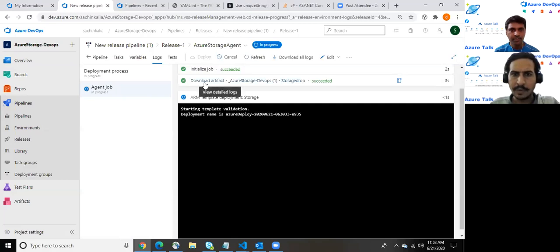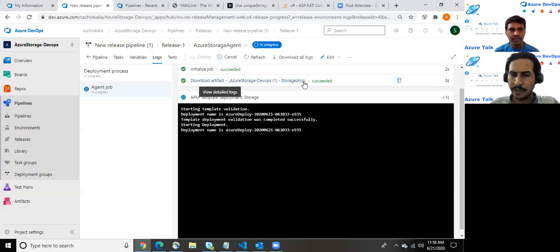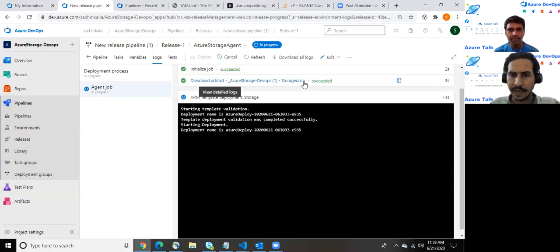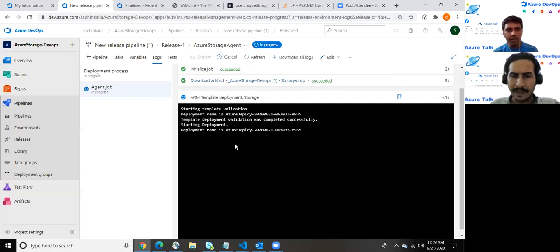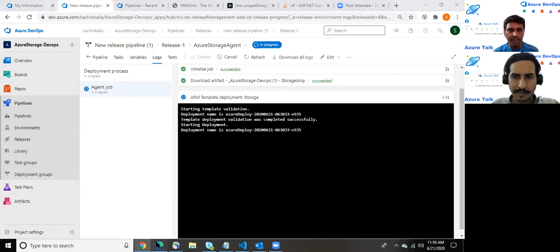It has started progressing. Let us jump into the portal. It has downloaded the artifact which we have kept into the storage folder and it is relevant to the CI pipeline which we have created.